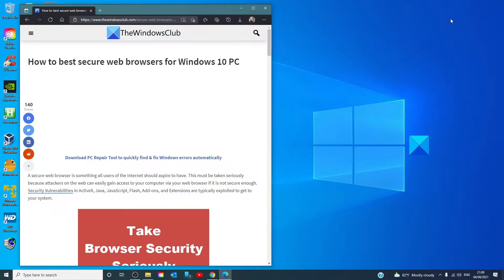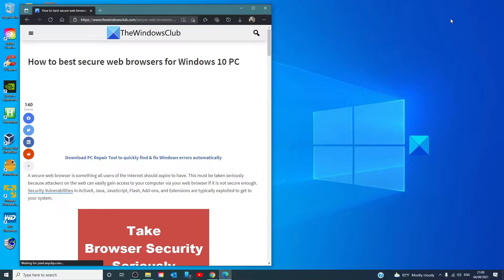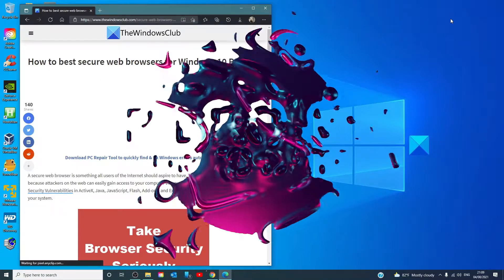Hello Windows Universe, in this video we will talk about how to best secure web browsers for Windows. For a more in-depth look at the topic, we will link an article in the description down below.